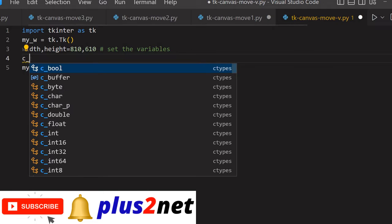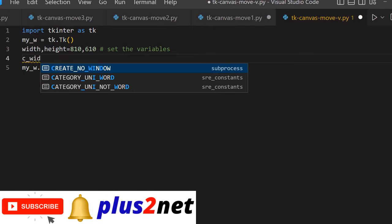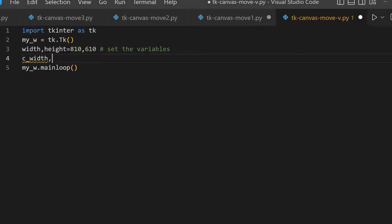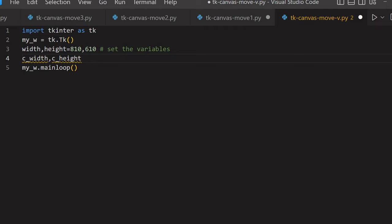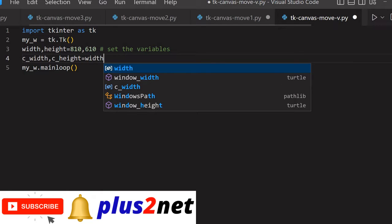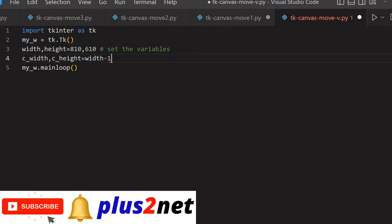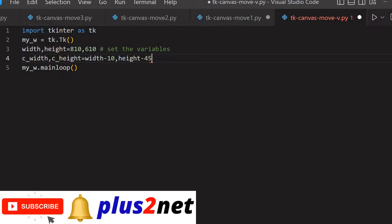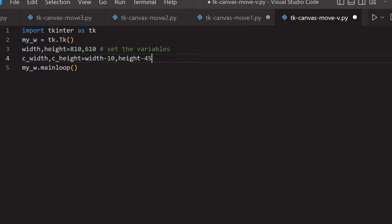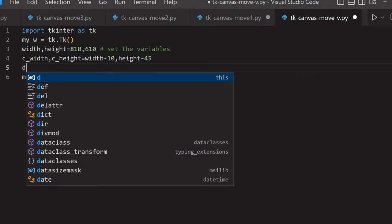Because we are going to use a canvas, we'll define the canvas width and height. So c_width is for the canvas and c_height is for the canvas height. I am saying width minus 10 — whatever the width of the main parent window minus 10. Similarly height minus 45, because one button will be kept below. So if I change line 3 width and height, automatically my canvas dimensions will also change.